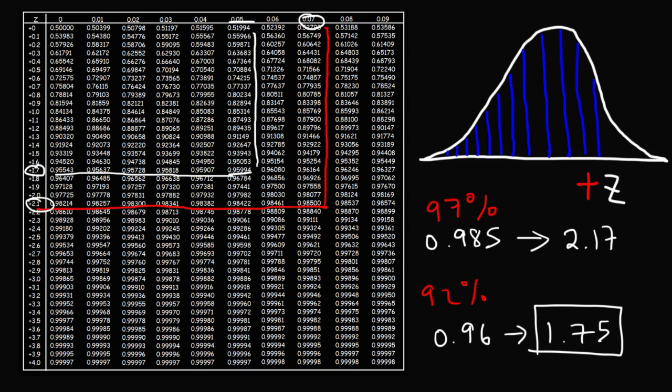So that's how you can use the z-score table to convert a confidence level into an area and then the area value into the z-score. The table converts the area to the z-score; you calculate the area using the formula. That's it for this video — now you know how to find the z-score given the confidence level.